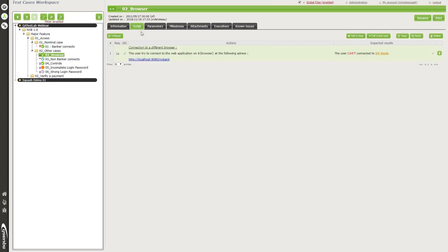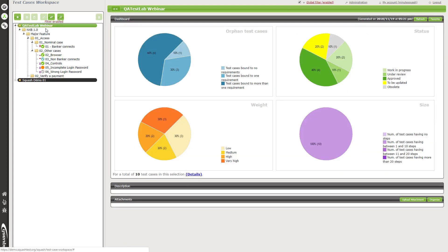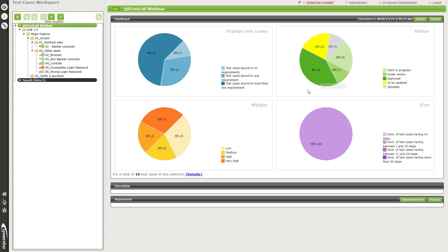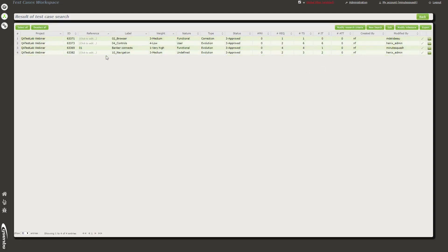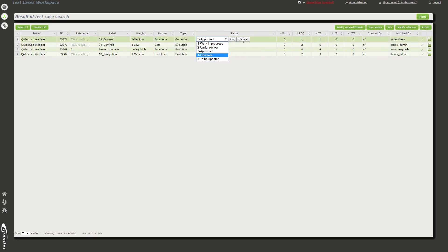Now I'll show you the dashboard. The dashboard is displayed at the beginning of a project. Here is a default dashboard with some default charts — for instance, showing the number of test cases not linked to requirements, linked to one requirement, etc. There's also a chart for the status of test cases, their weight, and their size. If I click on a section, I can access all the approved test cases in my project. I can select them and change their status if needed, quickly and simply.